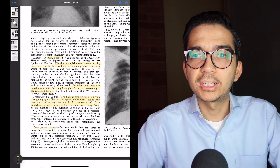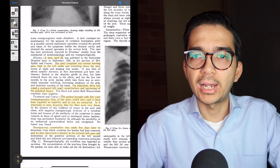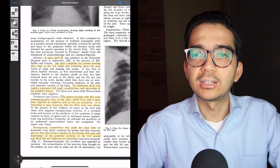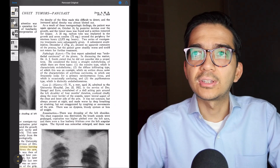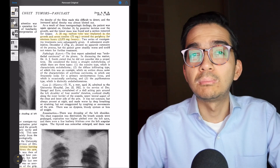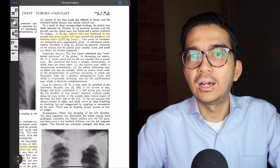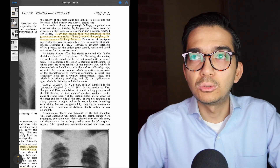A roentgen ray examination was made five days later and they discovered a shadow in the extreme left apex and destruction of the posterior portions of the left second and third ribs and adjacent corresponding transverse processes. A 50-milligram radium tube was implanted in the growth with seven needles around the periphery for 19 hours — so he made the diagnosis, the patient had surgery, and radiation tubes were also implanted to treat the tumor.